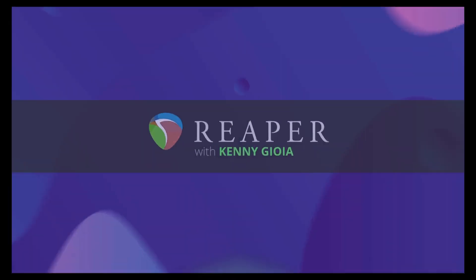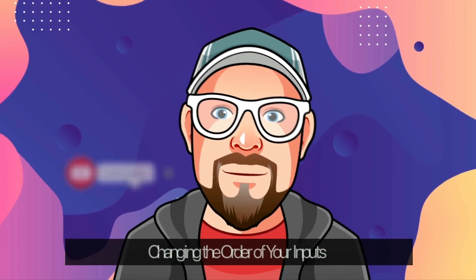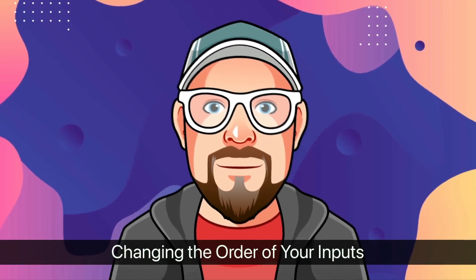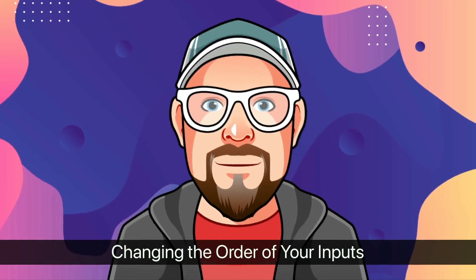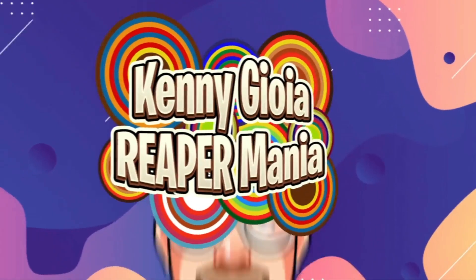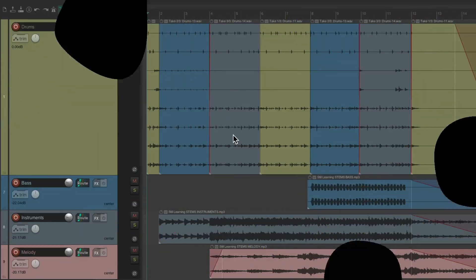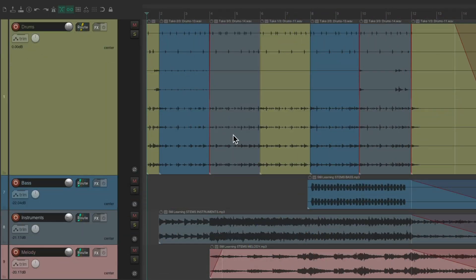Hi, I'm Kenny Gioia. Welcome to another one of my tutorials. In this video, I want to show you how to change the order of your inputs in REAPER.